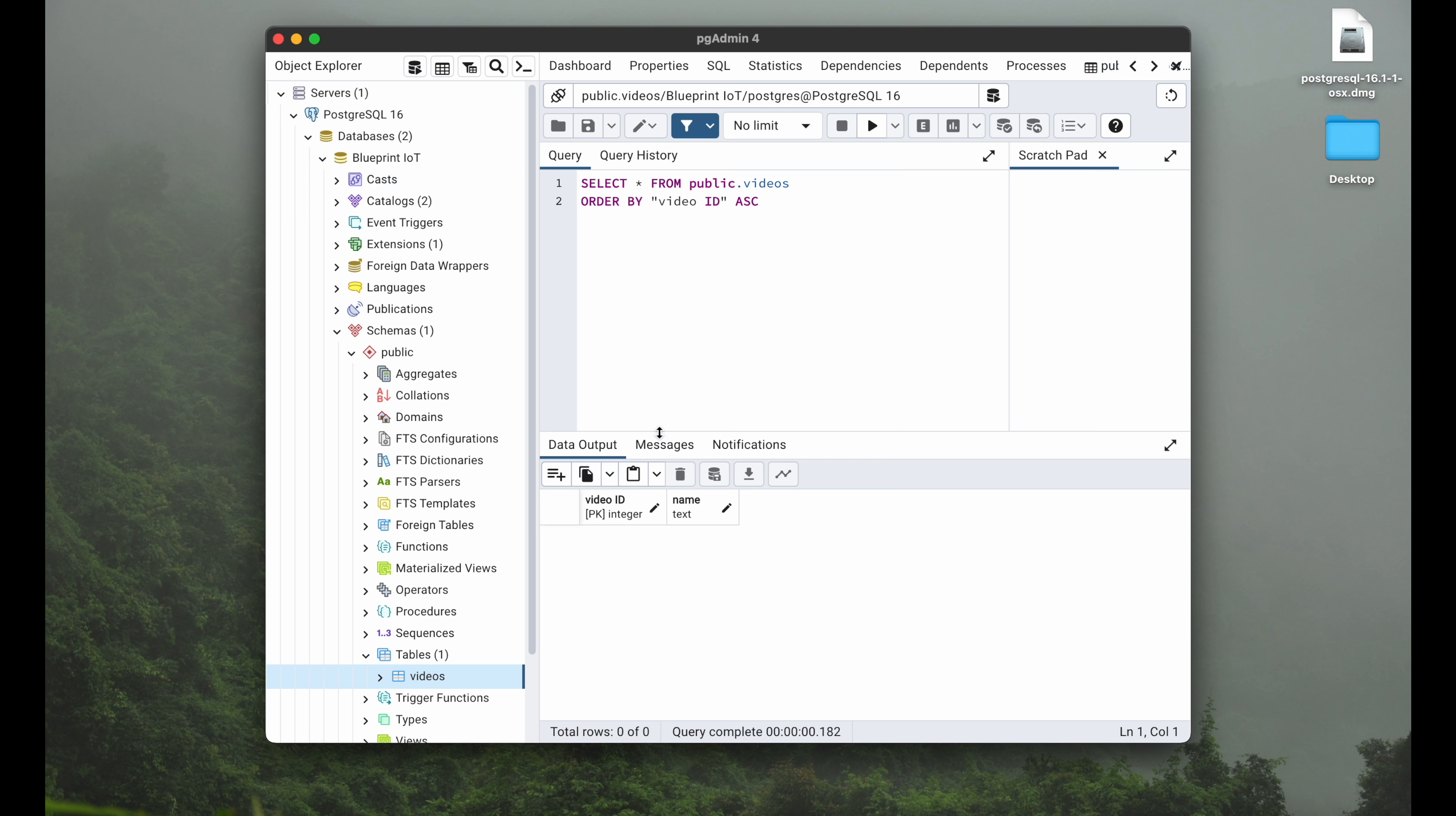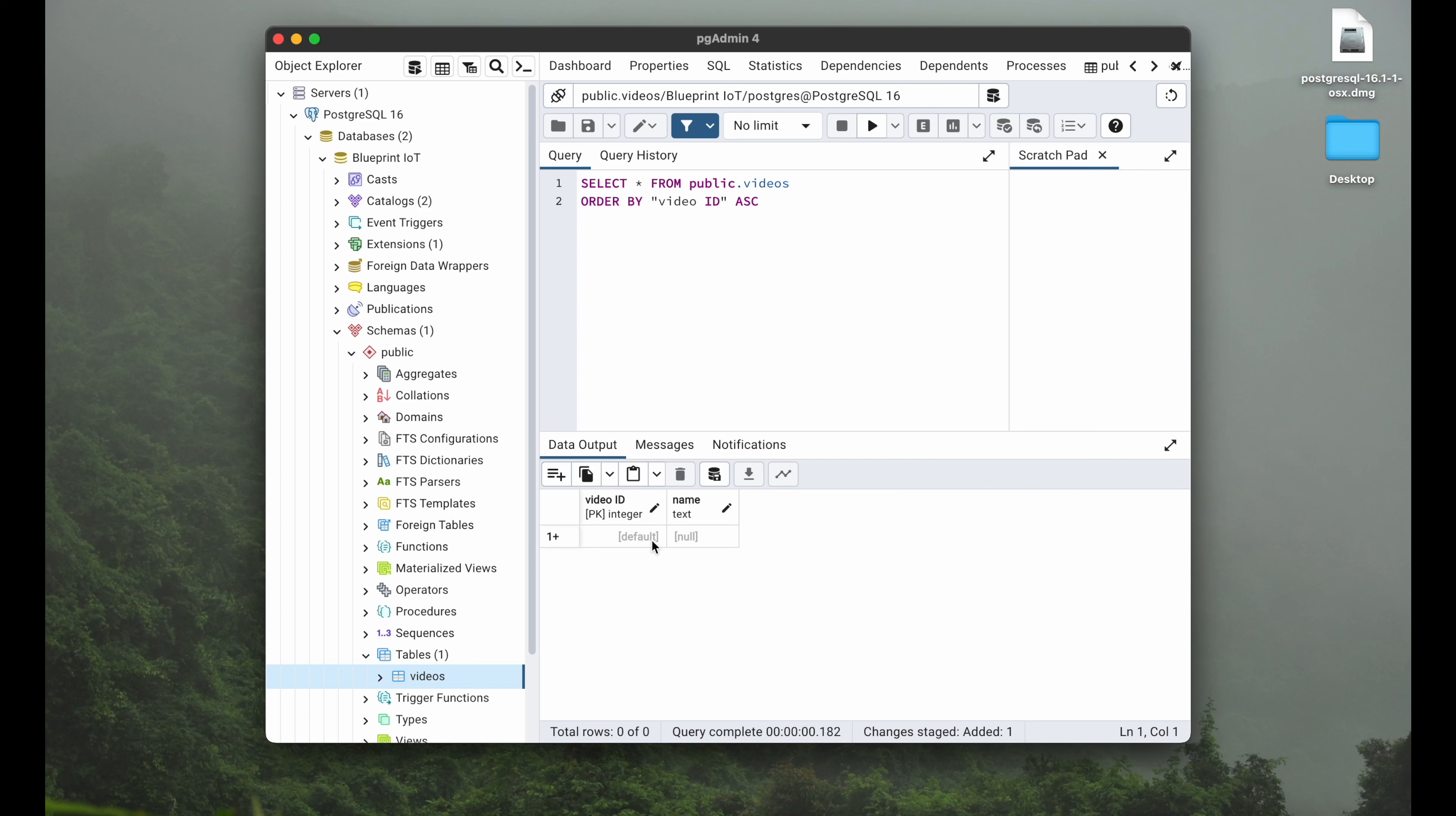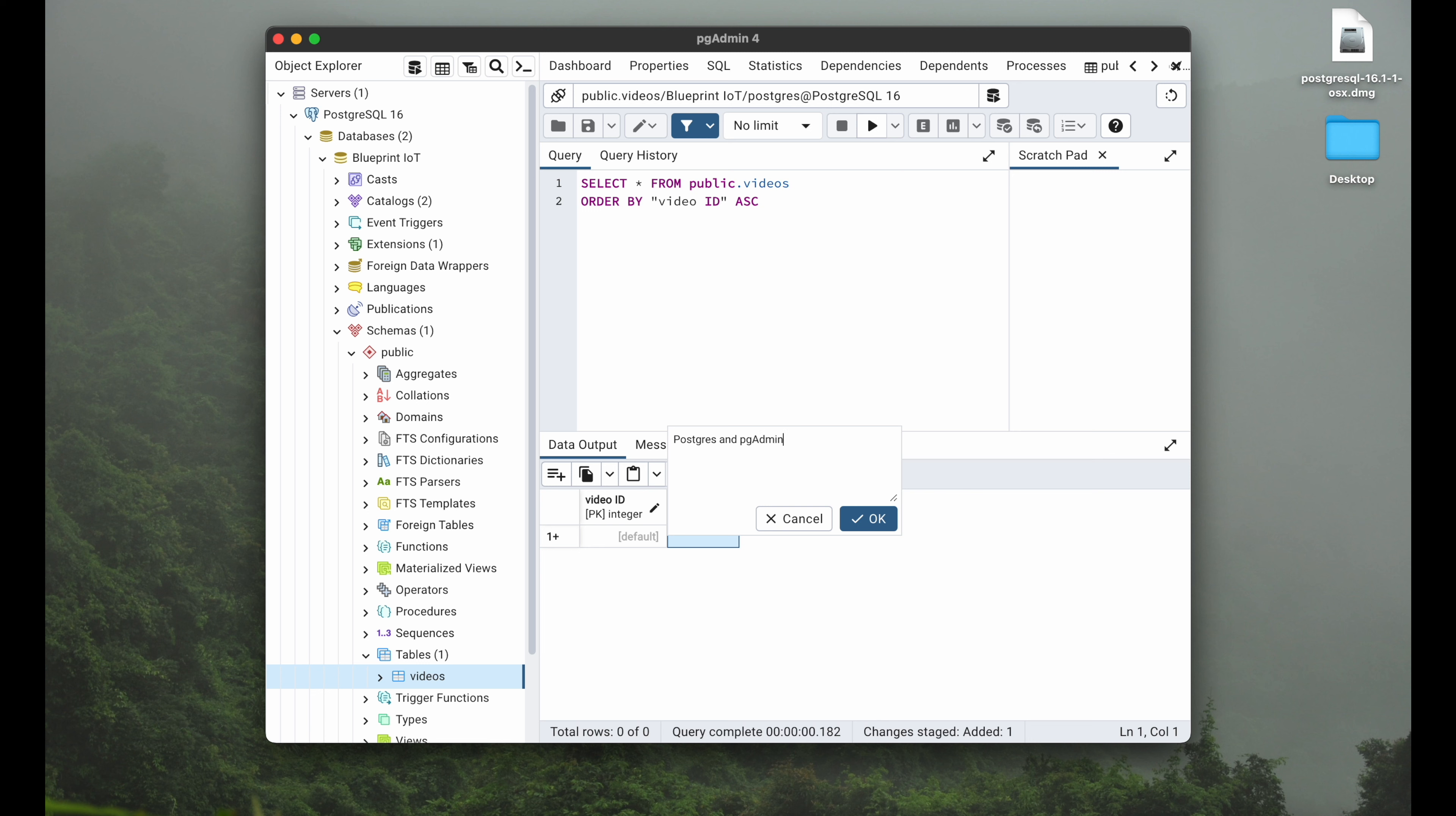So to wrap up this video, we will quickly input some data. For this we can hit here add row, where we can now see our video ID and our name of the video. You can already see that it's default for the video ID, so we won't touch this one, but for the name we can double-click here. We will call this postgres and pgAdmin will be the title of this video. We hit okay, and now very important, we have to save data changes.